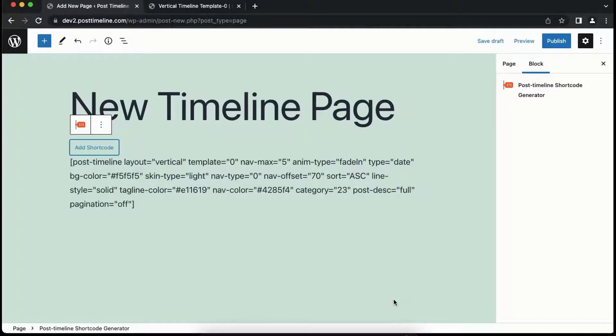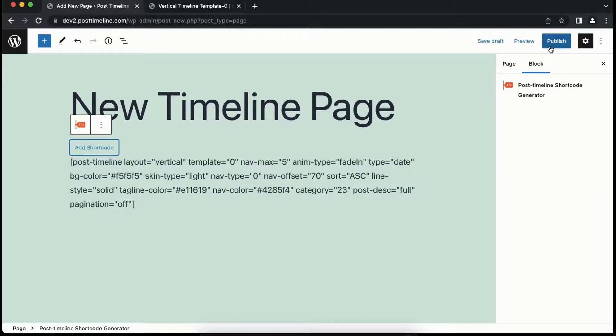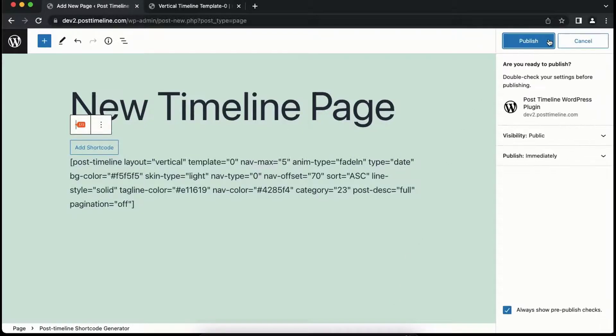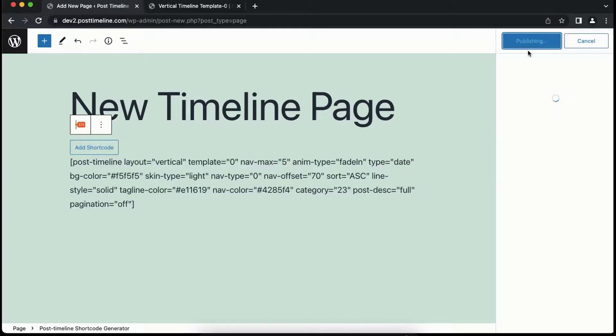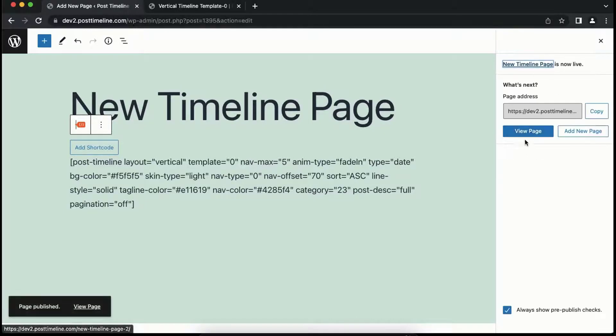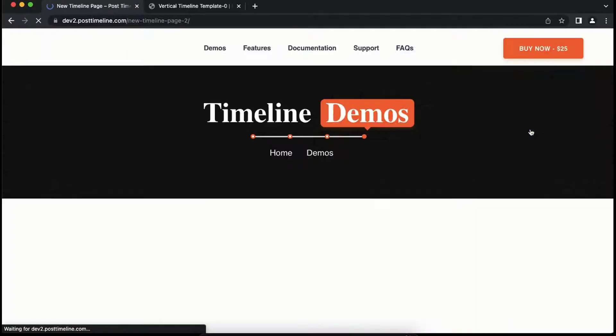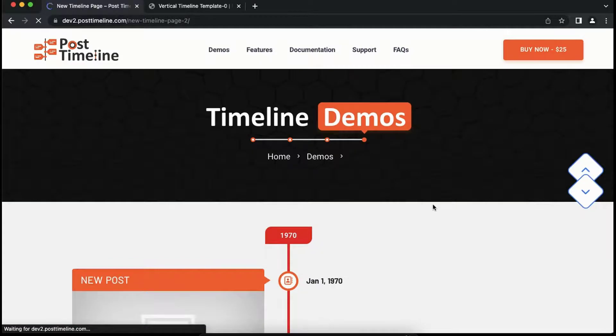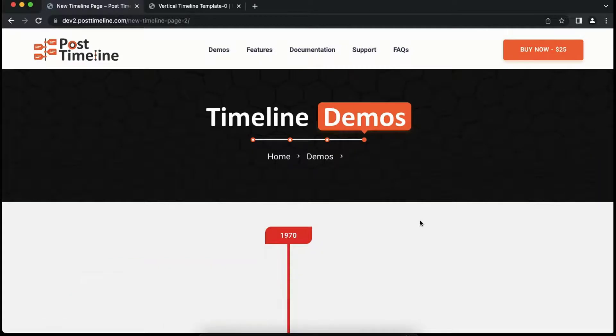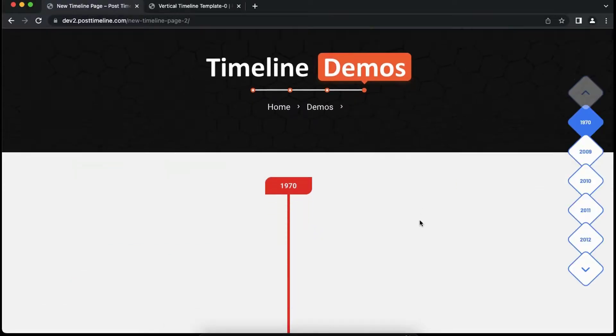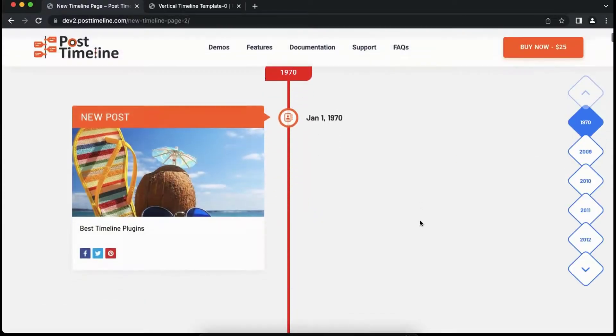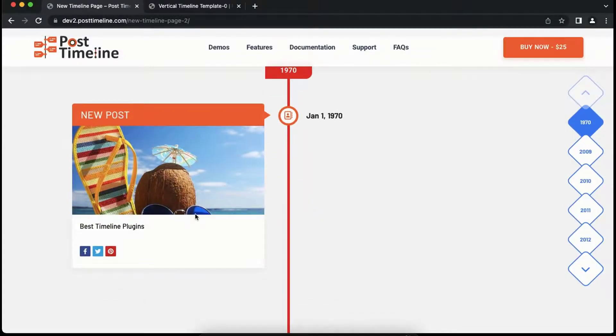Now we've added the Post Timeline shortcode. Let's publish it so we can see our vertical timeline in action. Now you can see the vertical timeline with template 0 that we've selected in the shortcode generator.